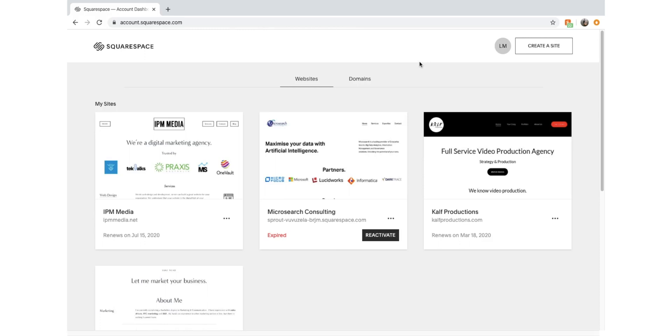How are you going guys? Today I'm going to run you through how to create an e-commerce site on Squarespace. Let's jump straight into it.